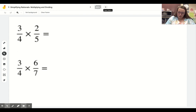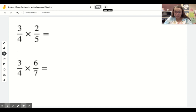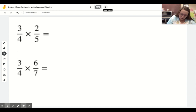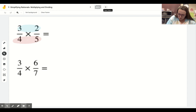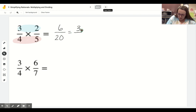First we should review what you do when you multiply just regular, numbers-only fractions. Multiplication is really the simplest operation - all you have to do is multiply across the top and multiply across the bottom, then simplify your answer. So 3 times 2 is 6, 4 times 5 is 20, and we can simplify that to 3 over 10.